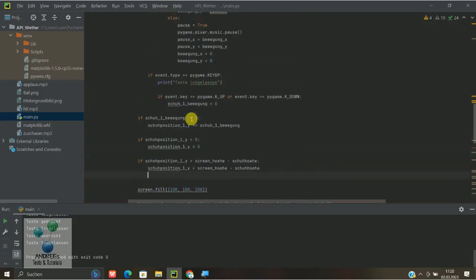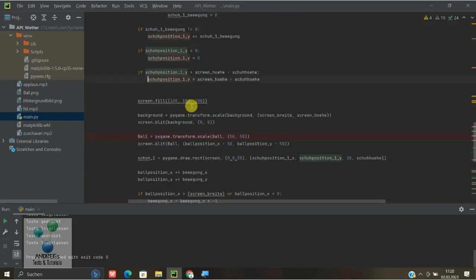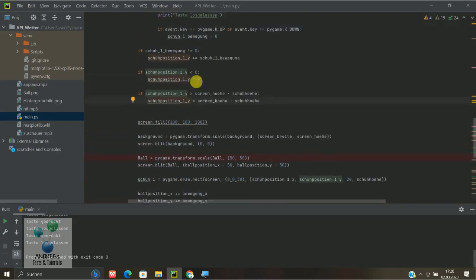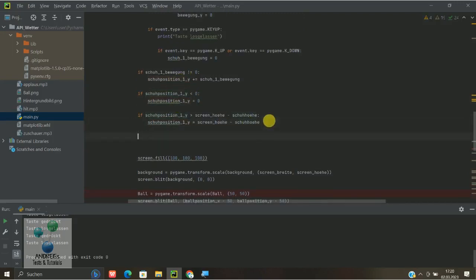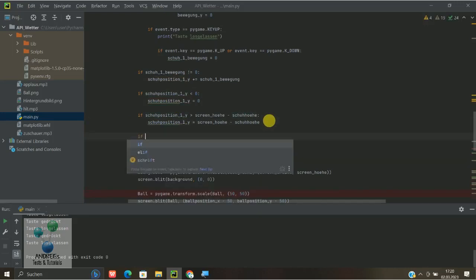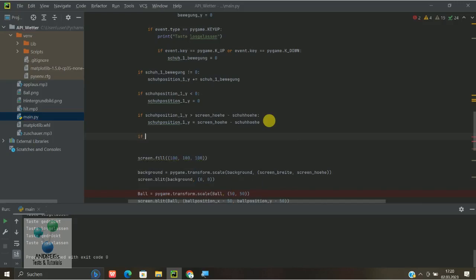Wir müssen natürlich erst einmal eine Bedingung stellen, das heißt wir gehen mal hier in den Reiter rein, wo wir die Schuhbewegung und so drin haben. Je nachdem ob ihr das mitgemacht habt, wenn ihr ein anderes Programm habt, dann müsst ihr eben schauen, wo dementsprechend eure Routine ist.